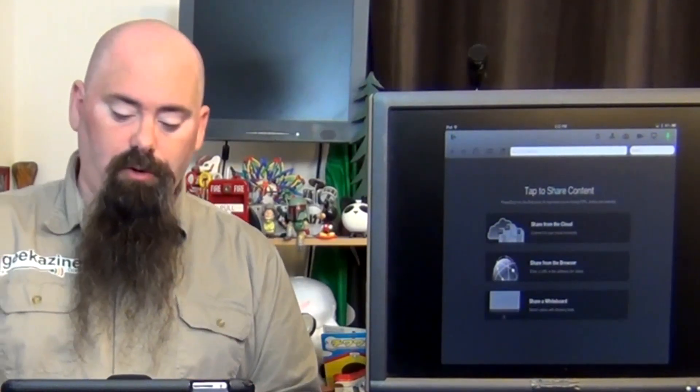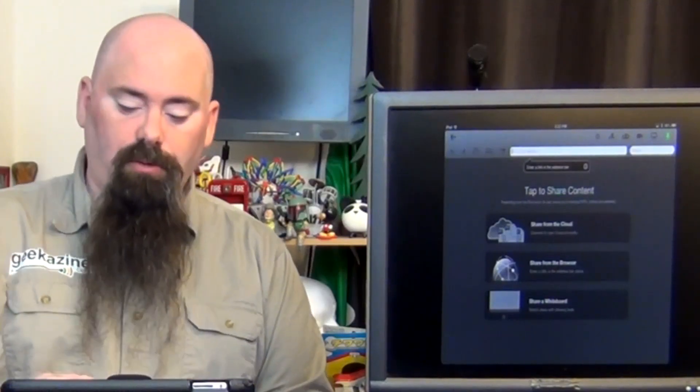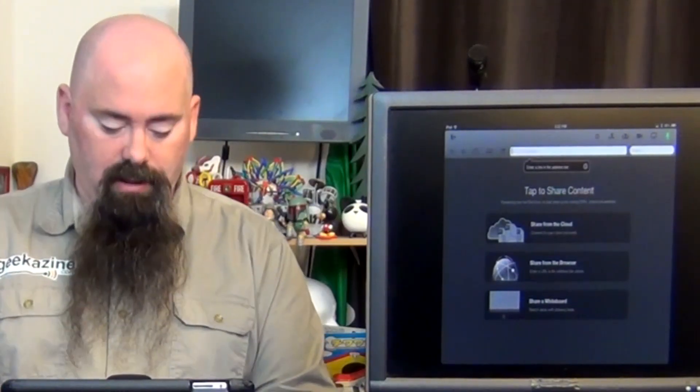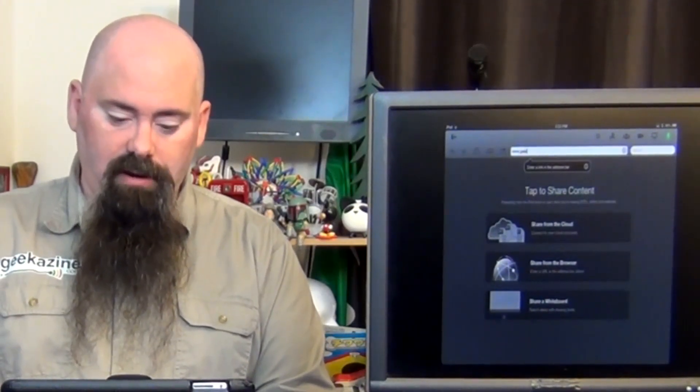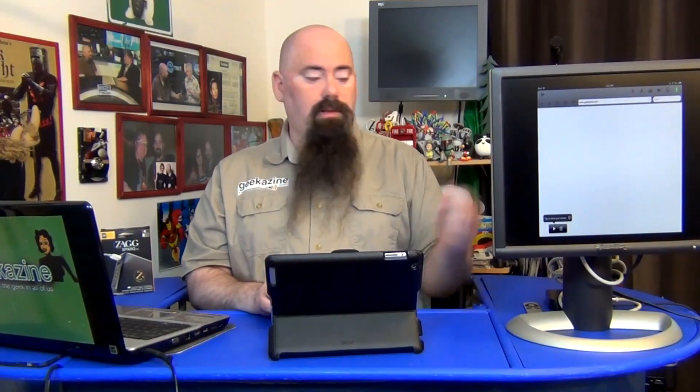So what we're going to do is share from the browser. We'll enter a link — we'll go to www.geekazine.com. On the bottom part of the screen you're going to see a little arrow, and that's to ask if you want to share your screen. We haven't shared the screen just yet with anybody.